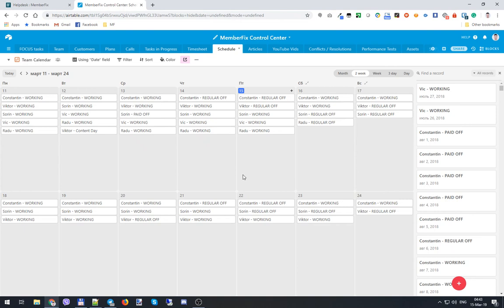Hi everyone, it's Victor here. In this video I'd like to show you some magic that we're using to maintain our schedule in Airtable. As you can see, this is our default view and we're using